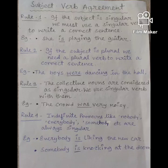Rule 4: indefinite pronouns like nobody, everybody, somebody, etc. are always singular. Example: everybody is liking the new car. Somebody is knocking at the door.